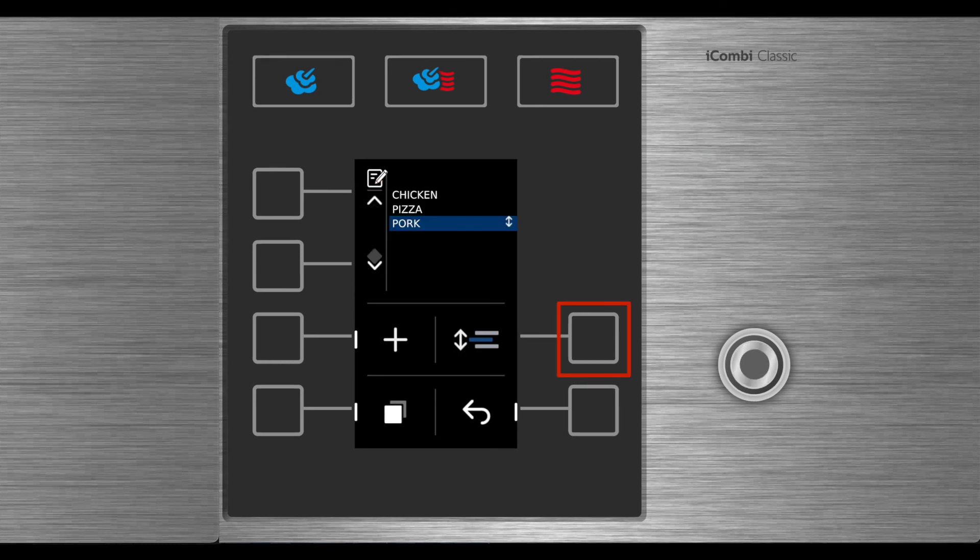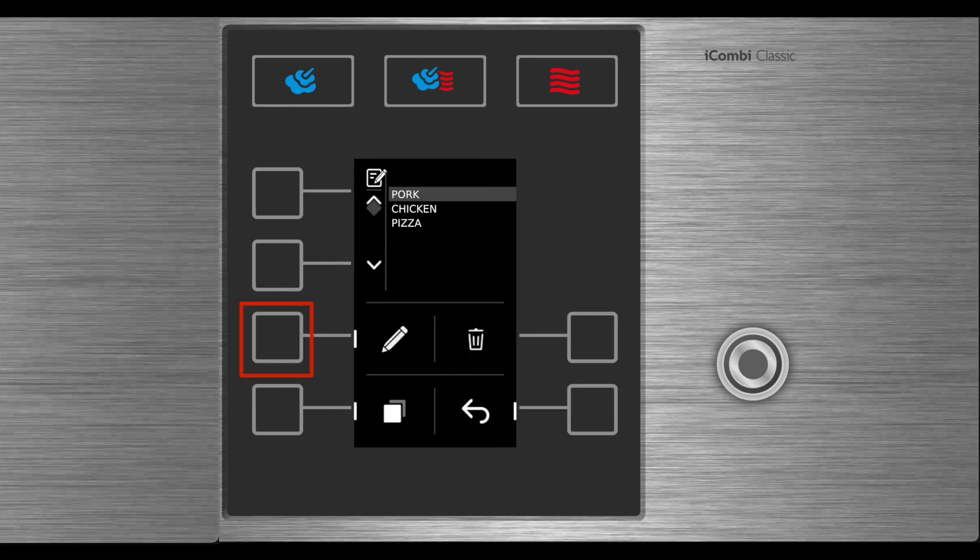From the program screen, when you have multiple recipes and you'd like to have them in a specific order, select the sorting function. By selecting the additional functions button, you can either edit or delete a program.